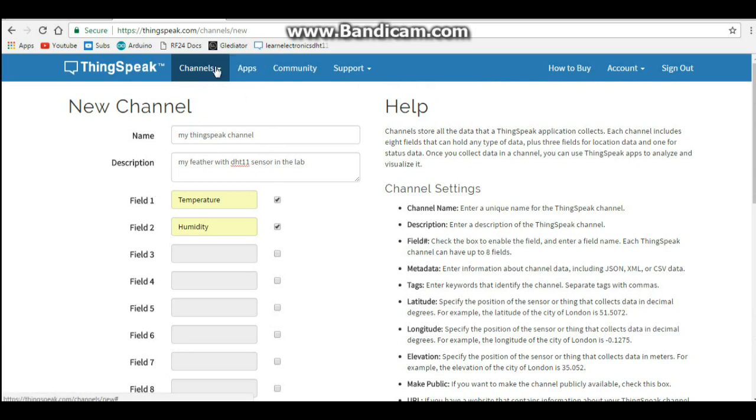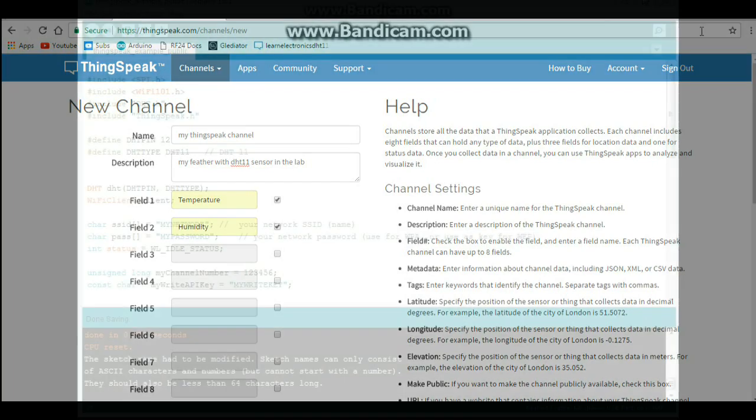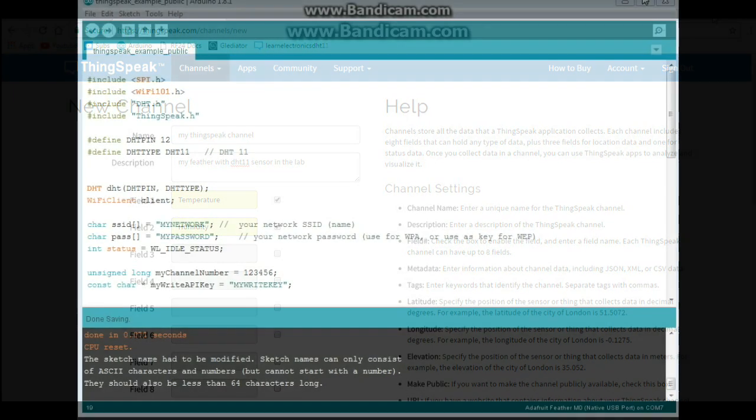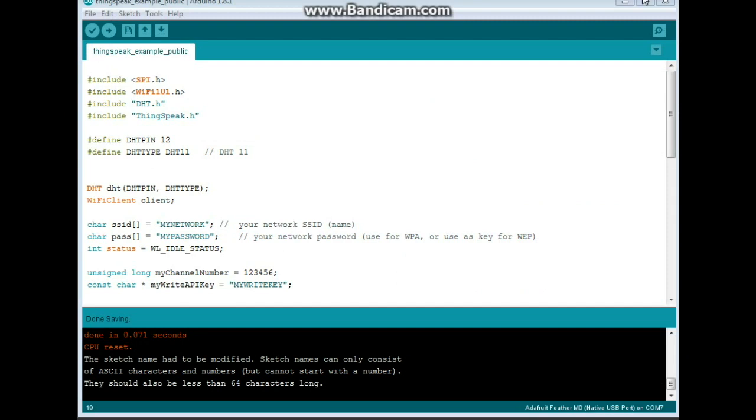And then click save channel. That's it for setting up your thing speak on this end. We'll be coming back here, though. Alright. Now, let's go over the code.